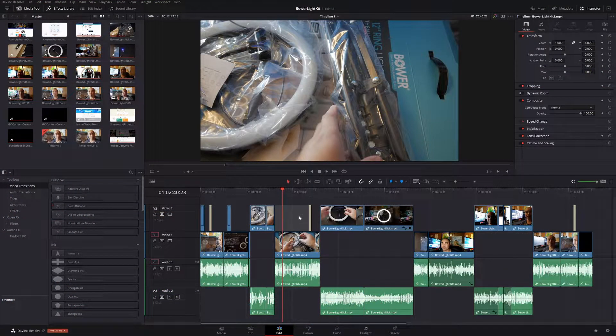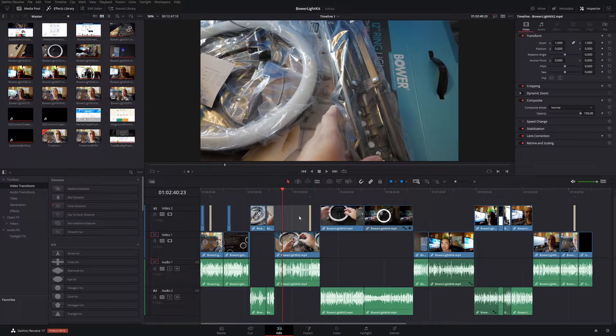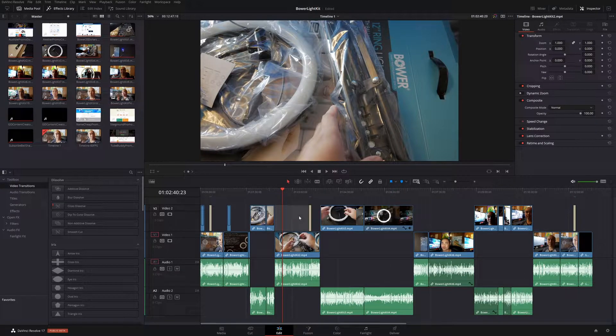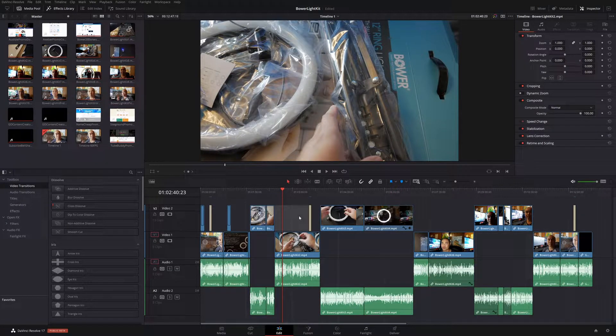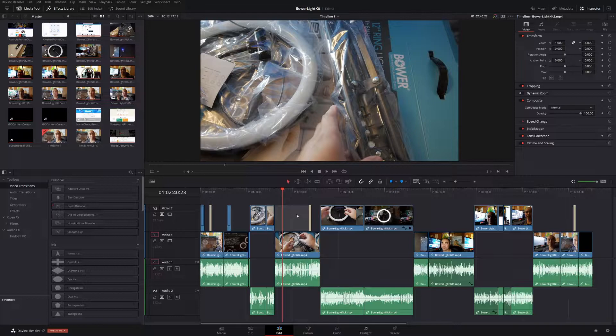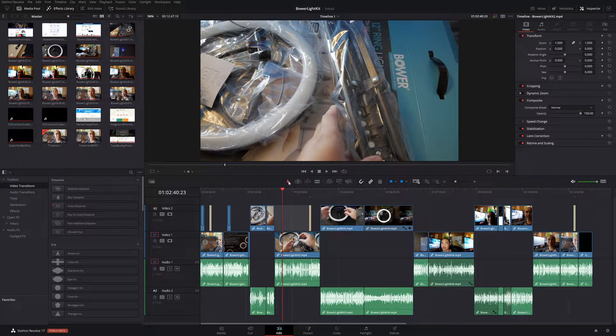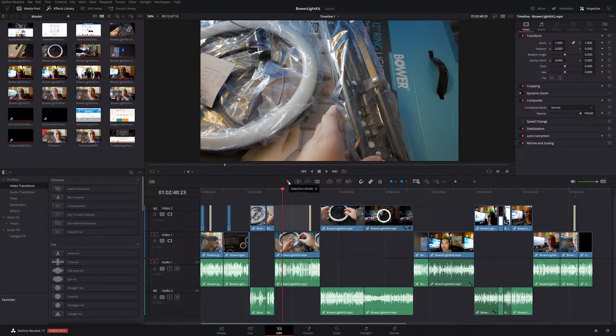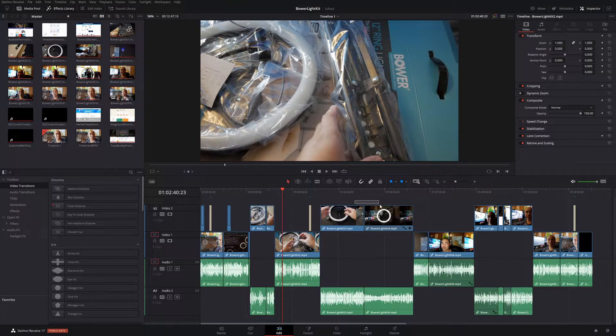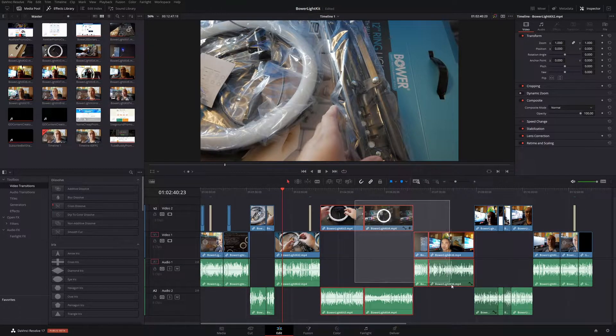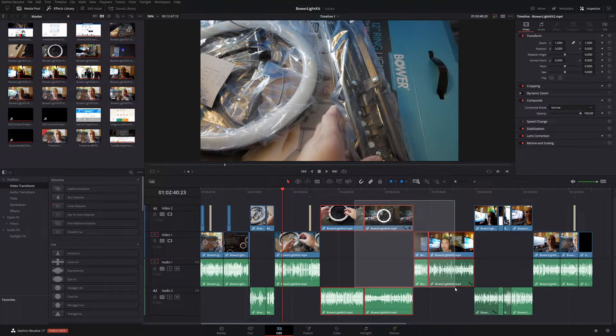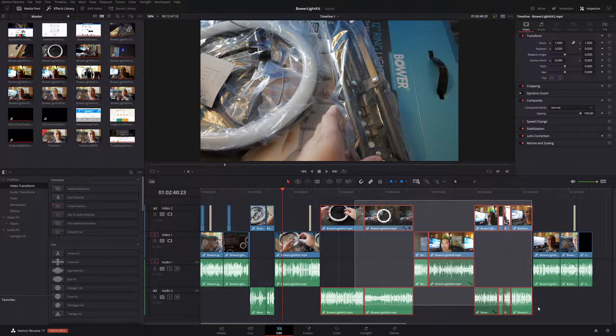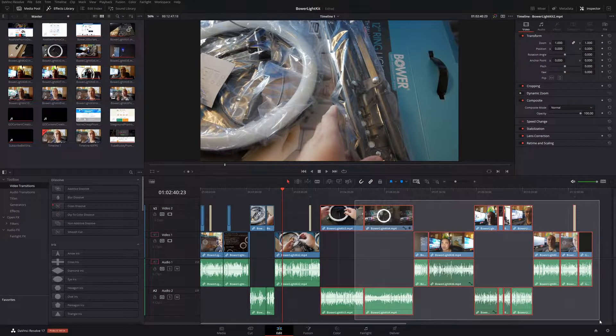Before we start, let me show you the manual way that you typically would select multiple clips and then move them around wherever you want. Typically what you would do is make sure it's on the selection mode, and then you would simply drag your mouse over the clips that you want to move. So let's say for example, I want to move everything here on the right.